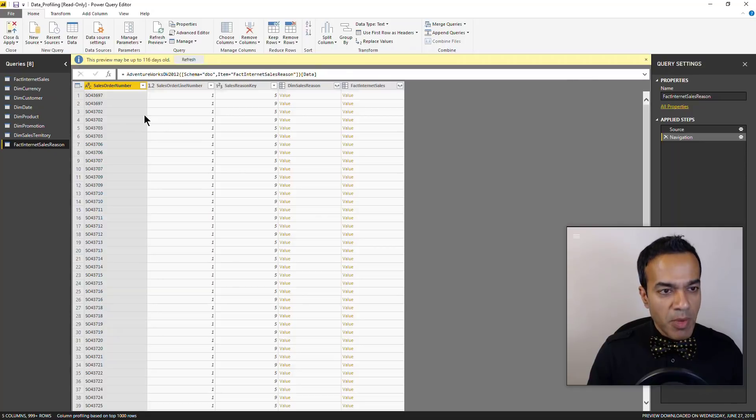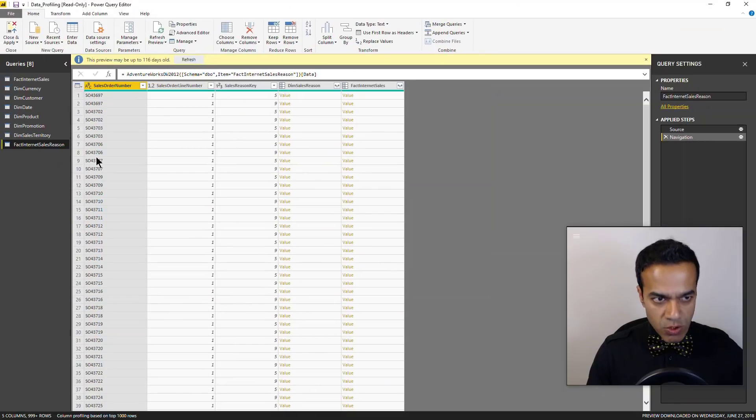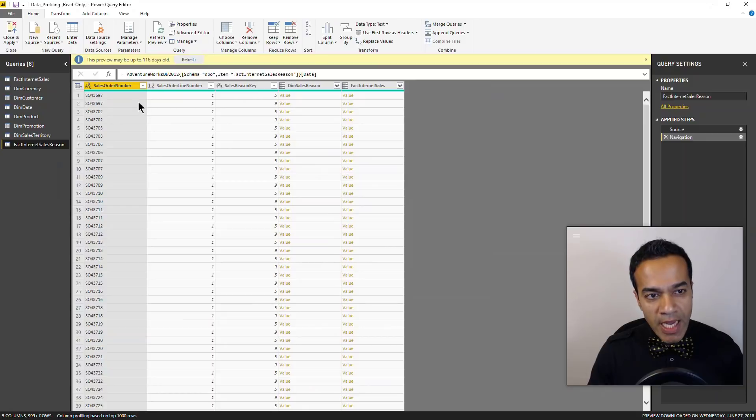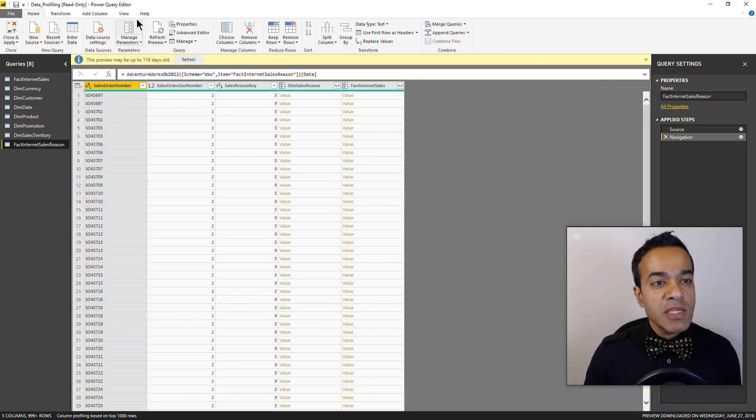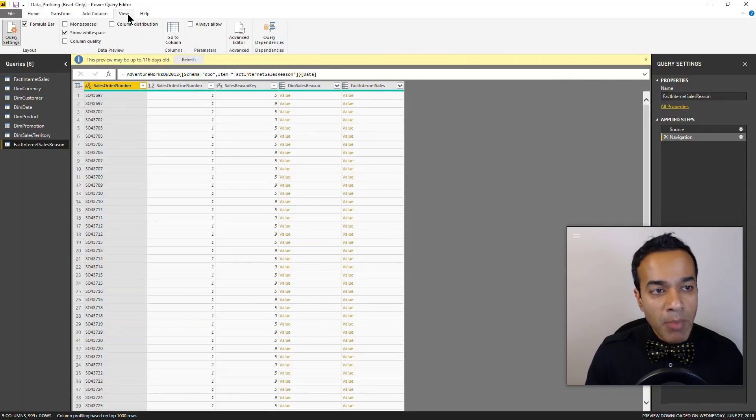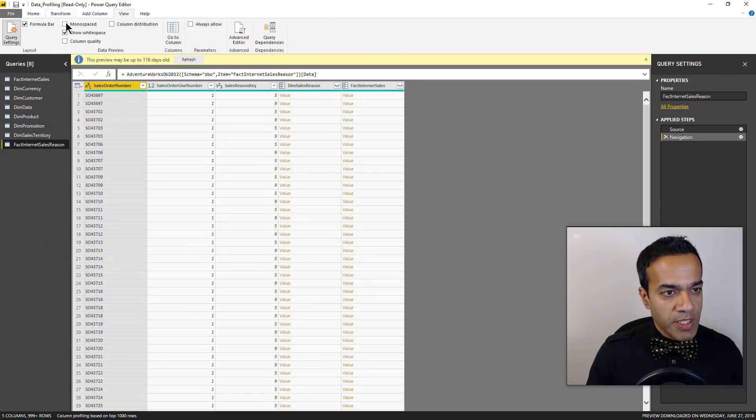So when you click on a table you might see it going through and doing the profiling for you, but then it'll light up. Now green is generally good, but you can see more details by going on the view menu and here you would click on column quality.